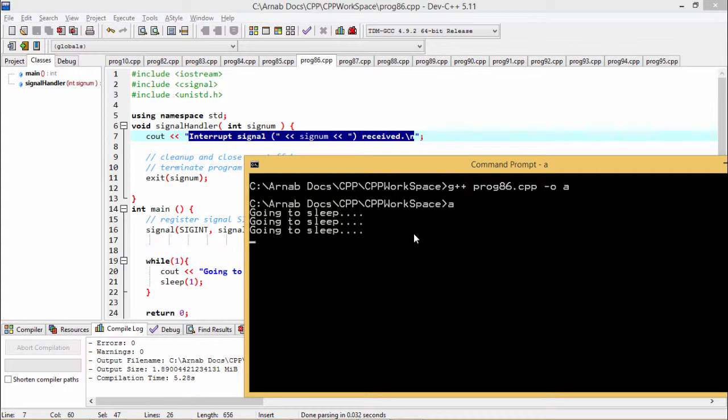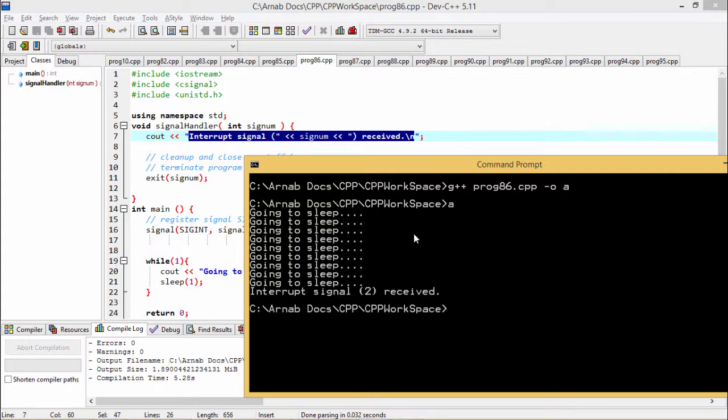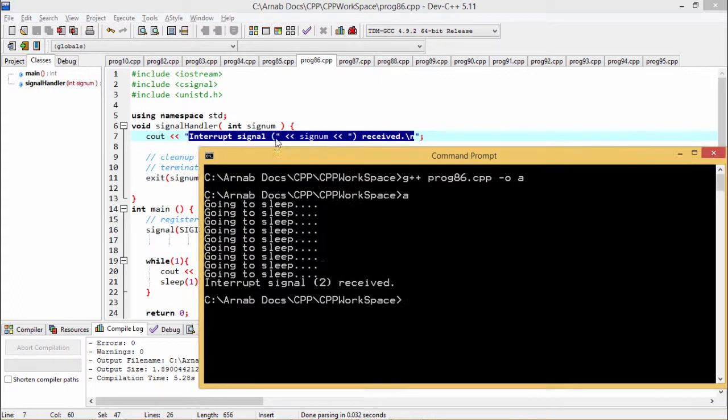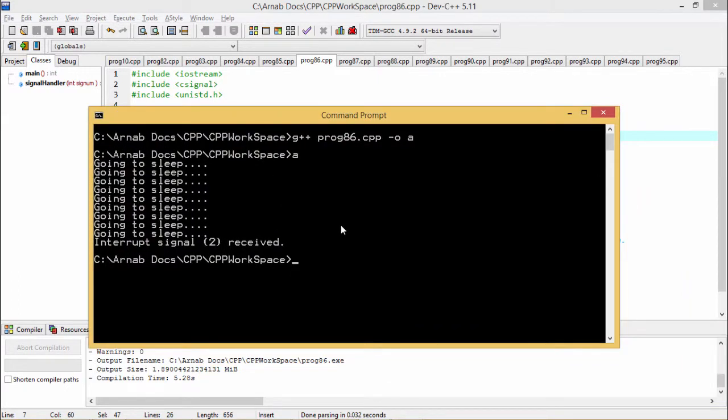So you see going to sleep is getting printed at each one second. So now if I go for control C, then interrupt signal to received. So this is the interrupt signal to. So that means this particular control C is producing the signal number to receive, this particular message is getting displayed.